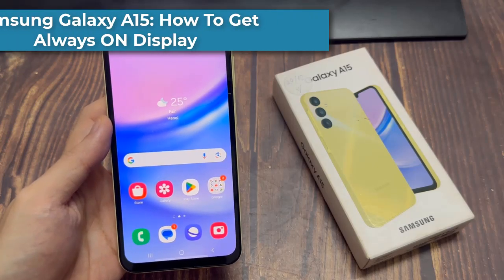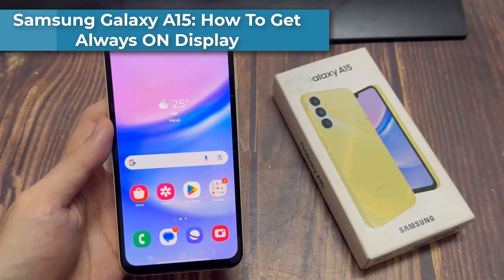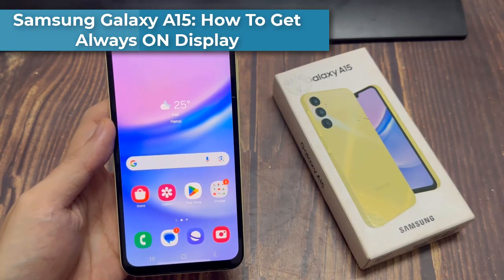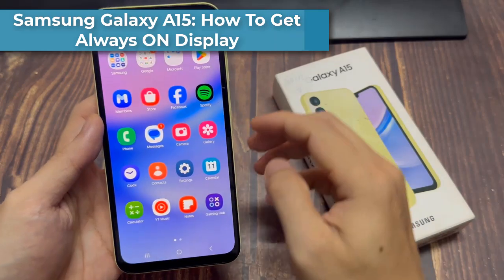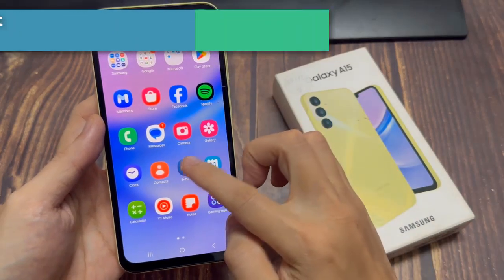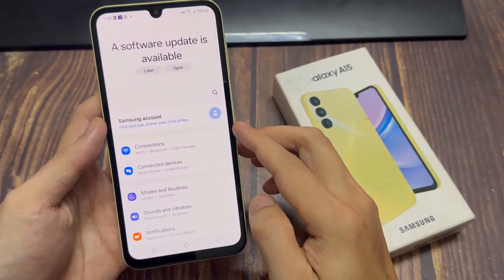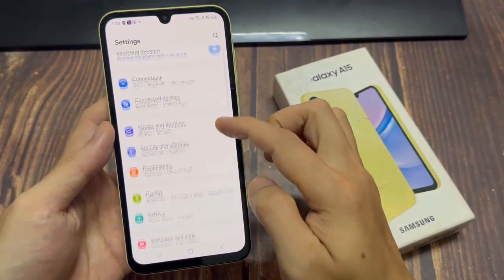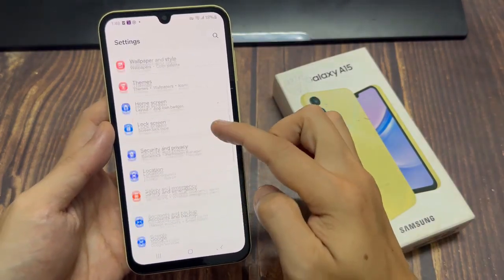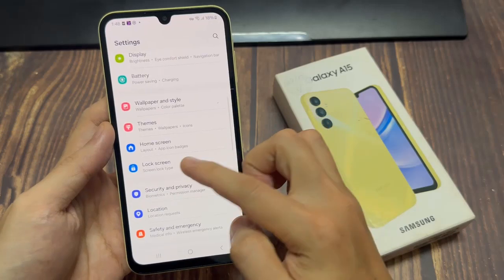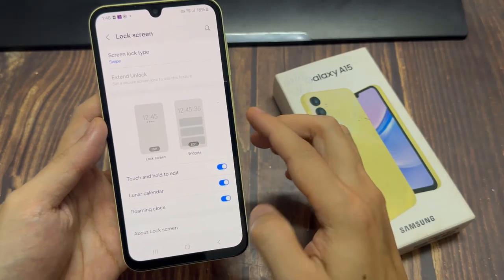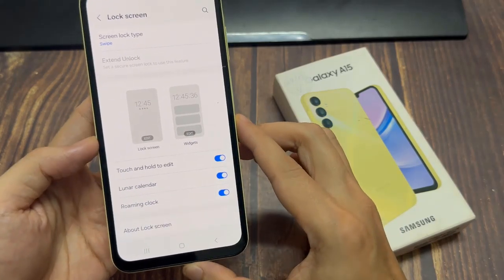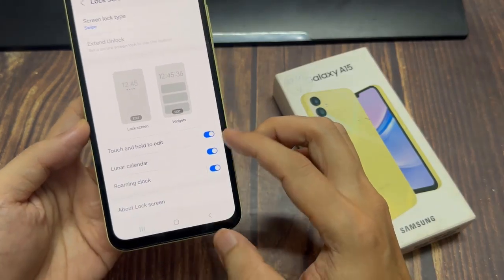Hi everyone! The Samsung Galaxy A15 does not come with the Always On Display feature pre-configured into the device. However, there's a workaround for this. Follow these steps to get Always On Display on your A15.